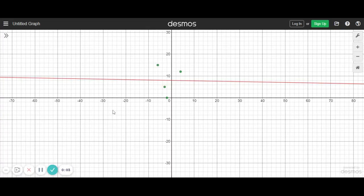In my last video, we talked about how to do a linear regression in Desmos. So in this one, I'm going to show you how to do a quadratic.